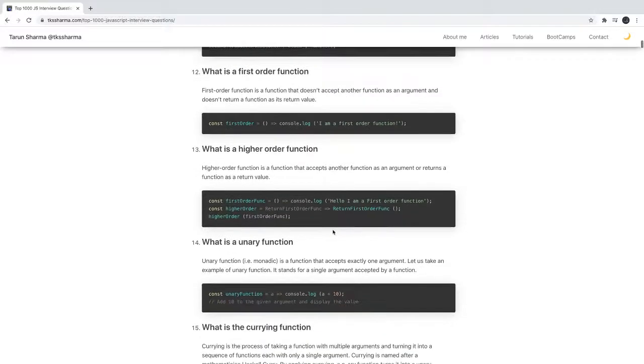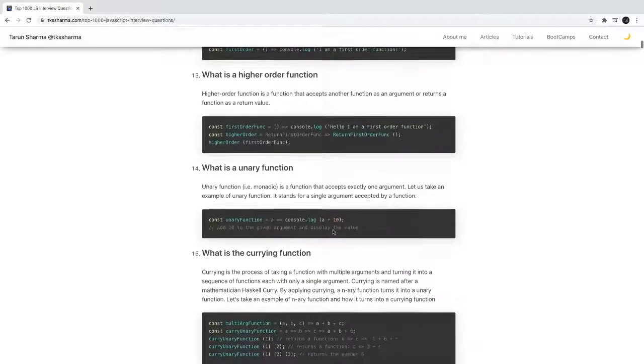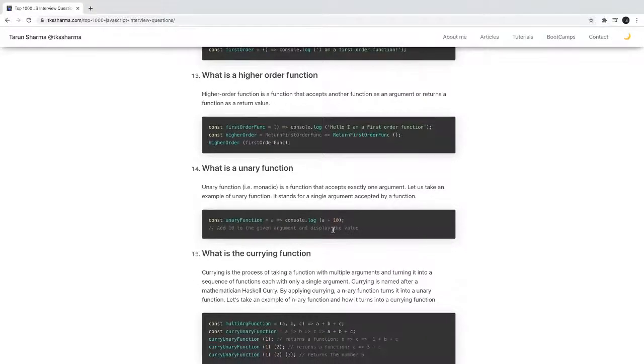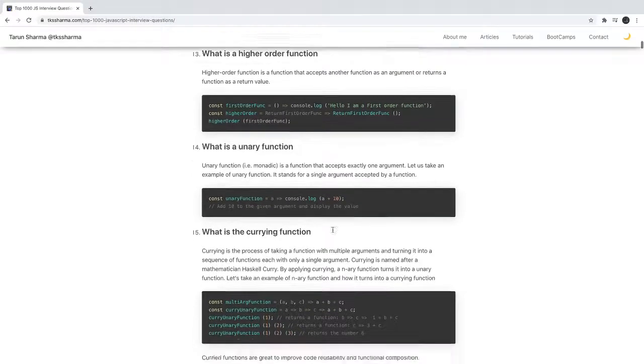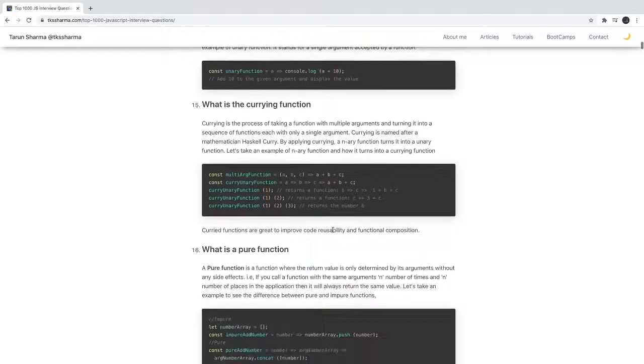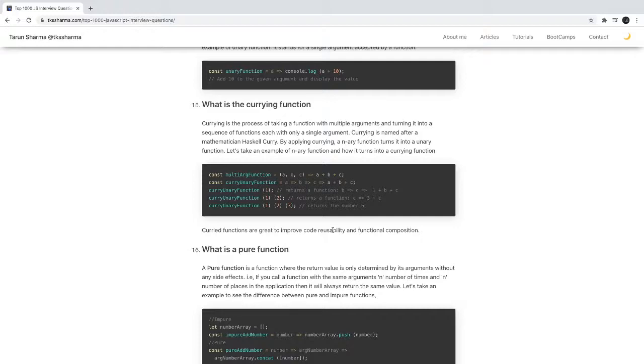What is a first-order function? What are higher-order functions? A function taking another function as an input, or when you're passing a function as an argument of another function, that becomes a higher-order function. What is a currying function? A currying function is where one function is returning another function, which is returning another function.